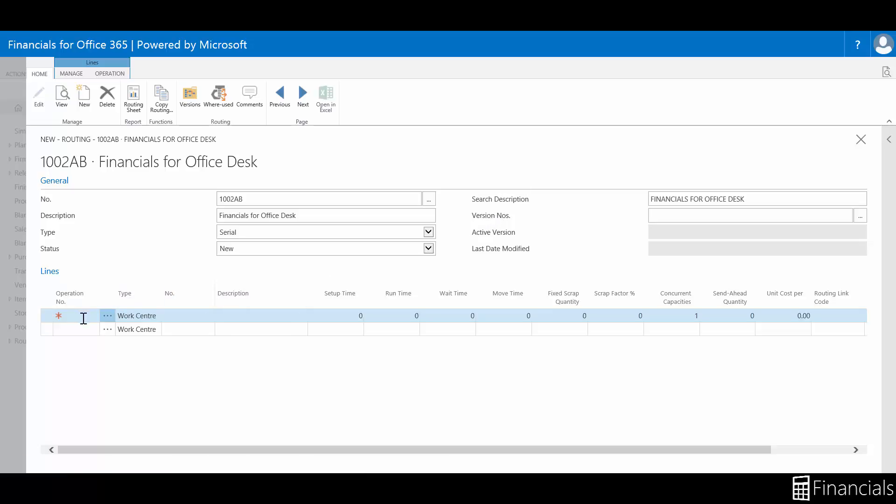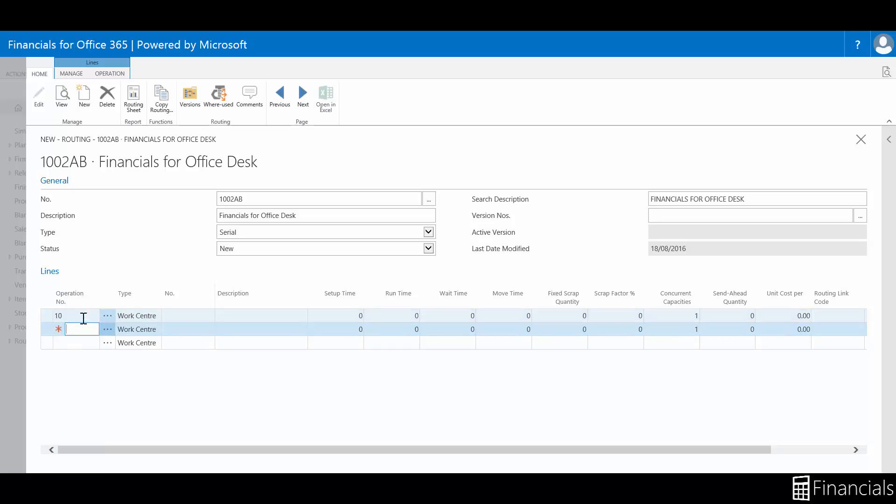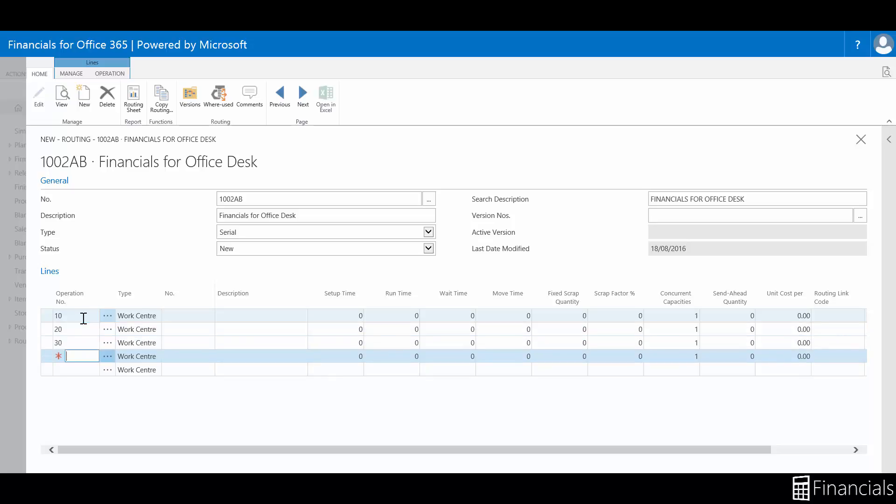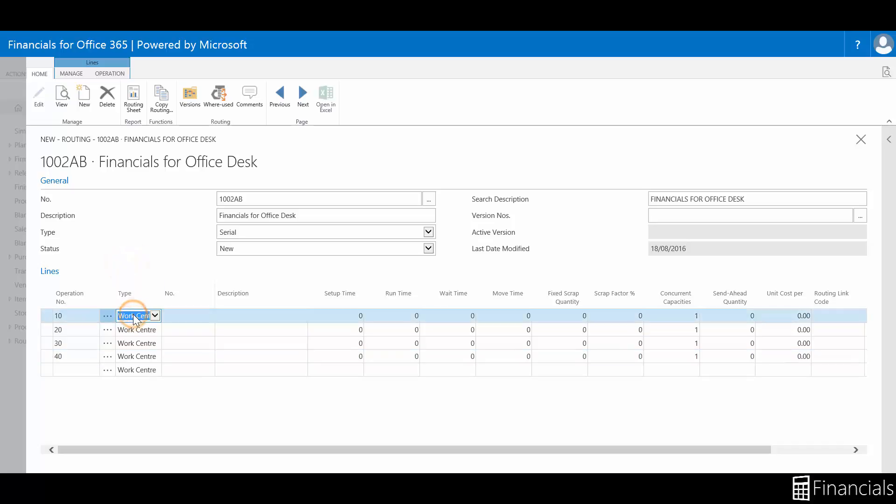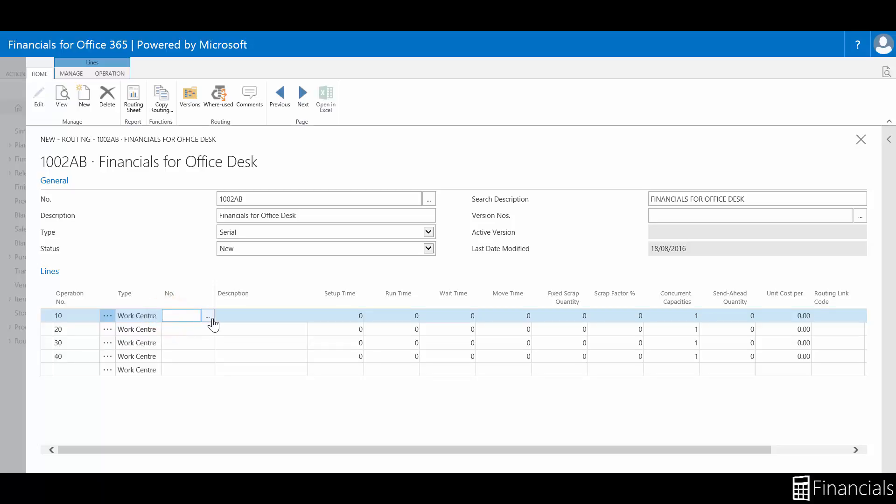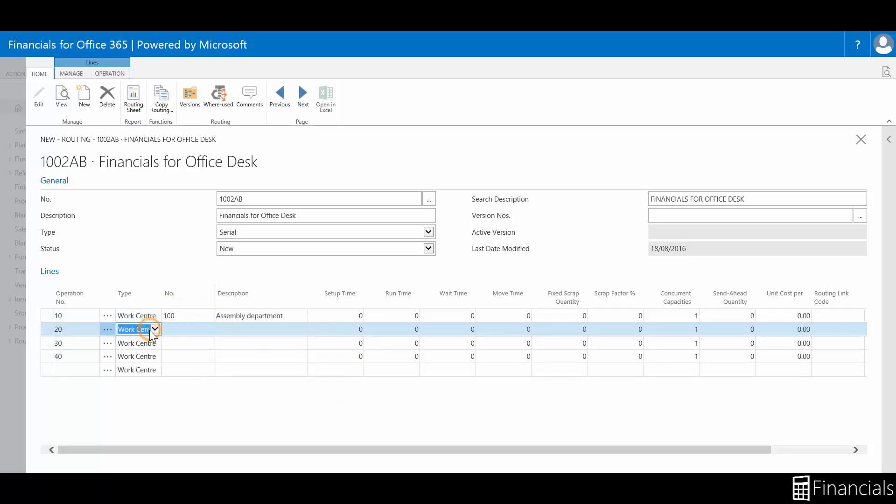We can now populate the routing with work and machine centers. These, in essence, are the production activities. If you wish to learn more, watch the how to set up machine and work centers video. First enter the operation number for the process chain. Then, the type field to specify which kind of resource is being used, either work center or machine center, and the number field to select a specific resource used.